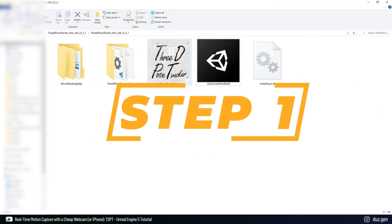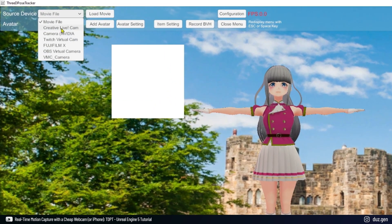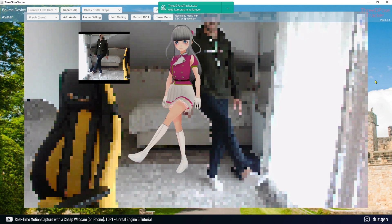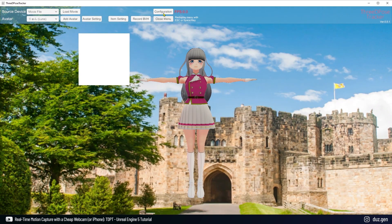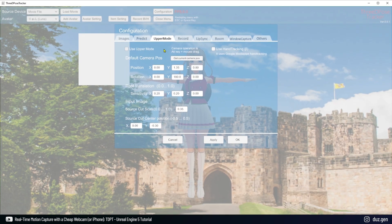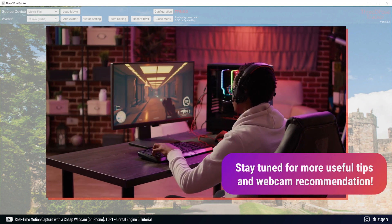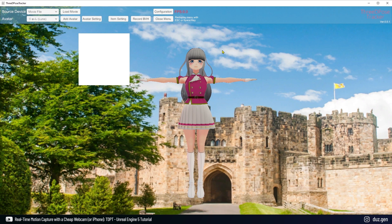Step 1: When you open 3D Post Tracker, you'll see a standard character on your screen. You don't need to make any adjustments to test the program's functionality — simply select your webcam, position yourself correctly, and you'll see real-time motion capture in action. You can also use a video file instead of a webcam. The program has many features, including the upper body option, which is perfect if you only need to track your upper body. Stay tuned till the end of the video where I will share more useful tips and recommend a budget-friendly webcam.